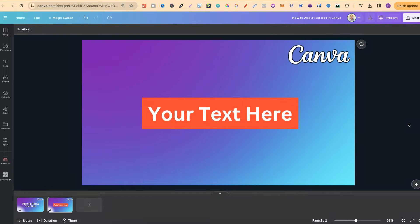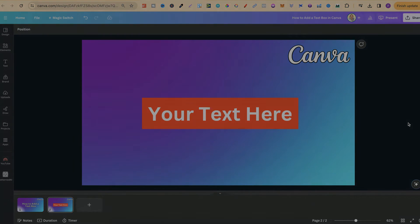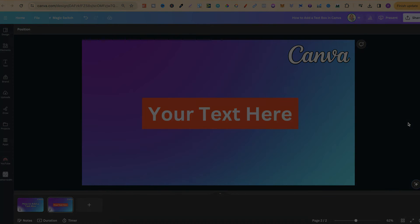That's just how simple it is to add a text box here in Canva. For more bite-size Canva tutorials, click right here and watch this playlist.